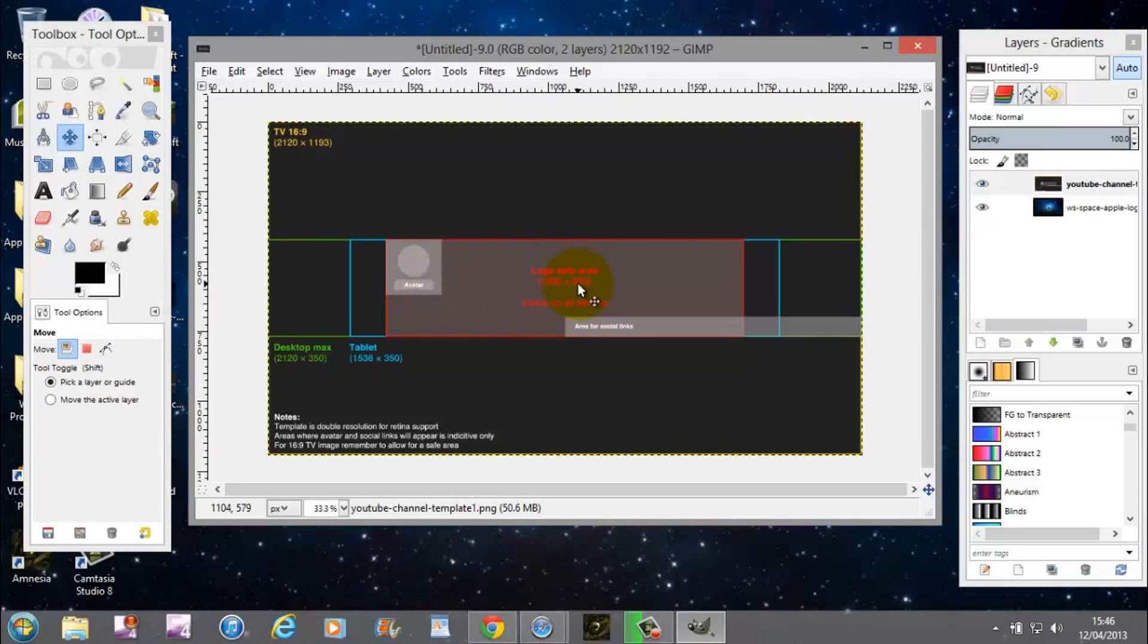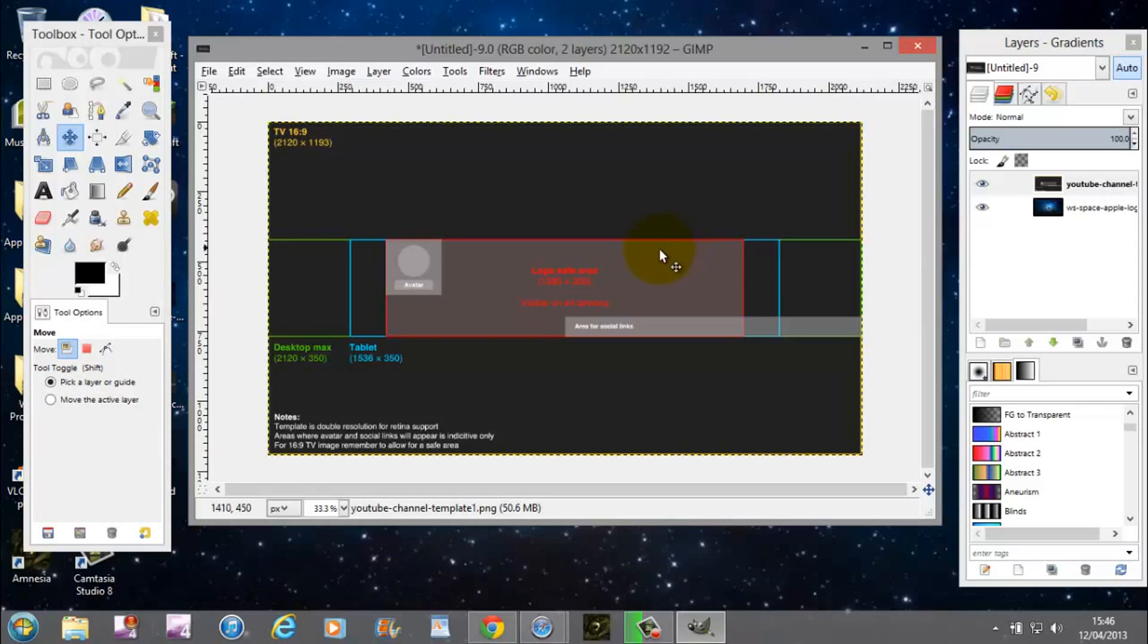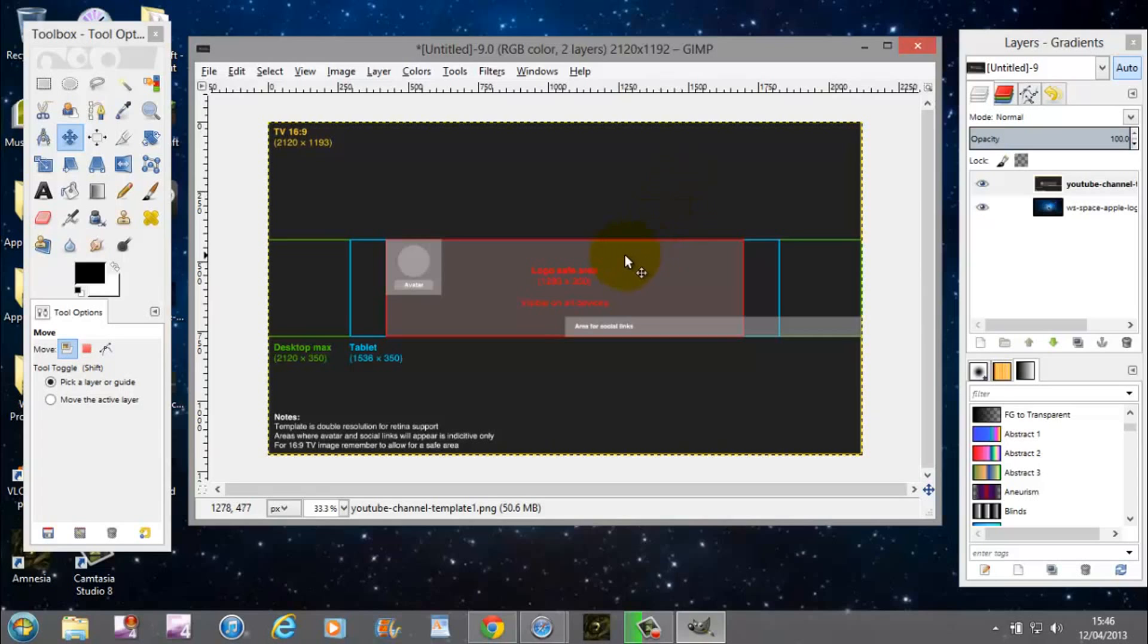Now as you can see here, there are multiple areas. You've got TV, Desktop Max, Tablet and Logo Safe Area. The Logo Safe Area is visible on all devices. Obviously the tablet and the desktop, they stretch out. The TV is the 2120 by 1192. You're going to be working in the Logo Safe Area.